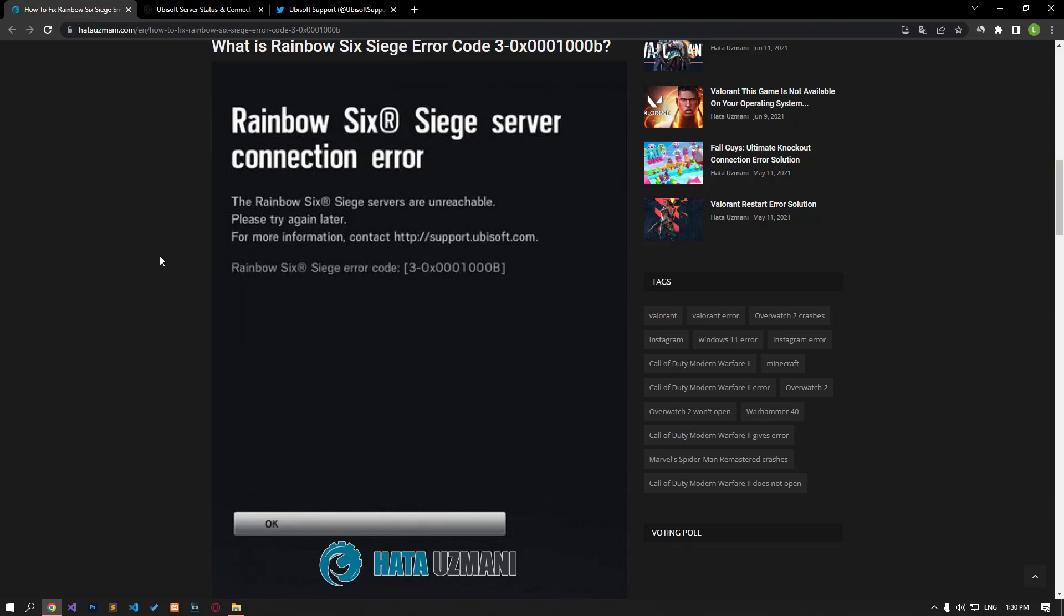Hello everyone, welcome to the Bug Expert channel. In this video, we will talk about solutions for friends who encounter the Rainbow Six Siege error code problem. This error can usually occur when the servers are under maintenance or crashing. Of course, you may encounter such an error not only because of this problem, but also because of many other problems. For this, we will try to solve the problem by telling you a few suggestions.